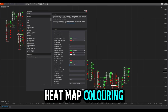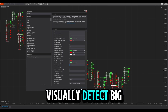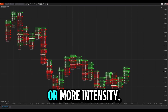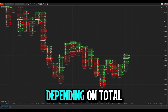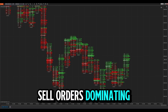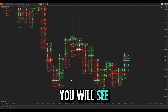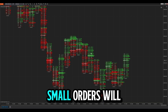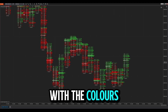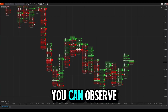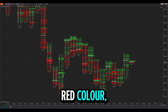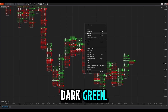Heatmap coloring is another function that helps you visually detect big order levels. It is auto-coloring with less or more intensity depending on total delta at that level. If there are a lot of sell orders dominating the buys, you will see darker colors; small orders will be lighter. You can observe big sell orders with dark red and big buy orders with dark green.